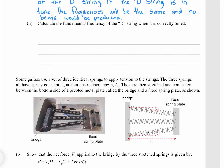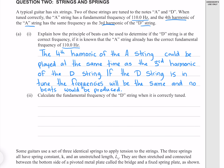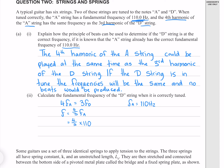Calculate the fundamental frequency of the D string when it is correctly tuned. The fourth harmonic of the A string should equal the third harmonic of the D string: four times the fundamental frequency of the A string equals three times the fundamental frequency of the D string. Given that the fundamental frequency of the A string is 110 hertz, we solve for F_D by dividing both sides by three, which gives me 146.7 hertz to four significant figures.